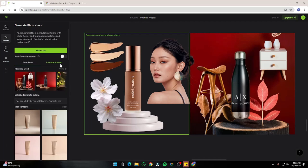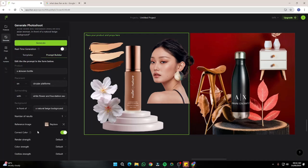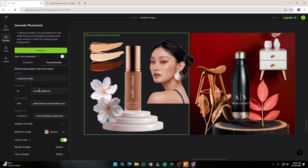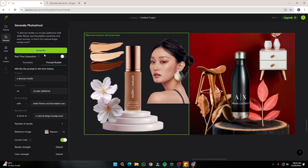I'll select this background and go to the Prompt Builder to recheck everything — placement looks good, surroundings are good, background is good, references are set. Make sure the correct color option is turned on so everything blends and matches well in the environment. Now I'll click Generate.